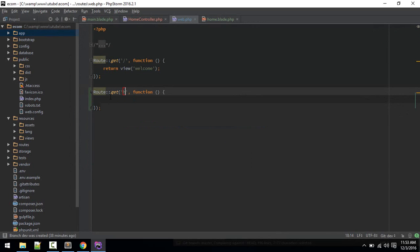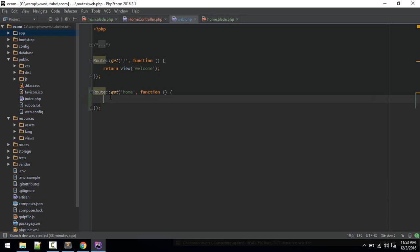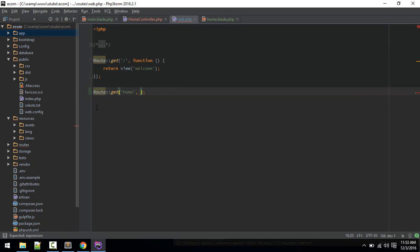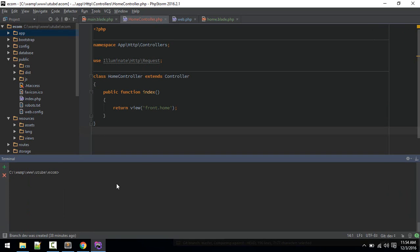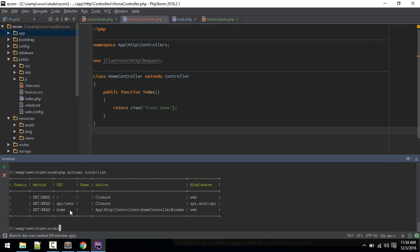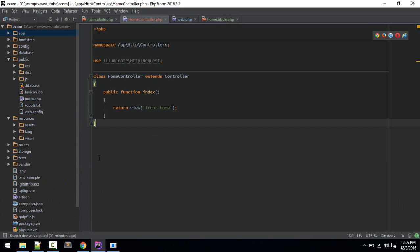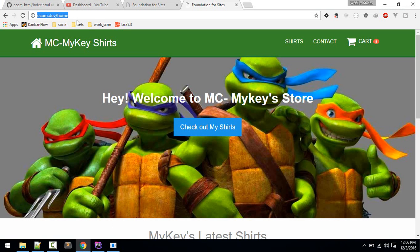This will be home and we'll define this like so, home controller at index. You can see what routes are available, PHP artisan route list. We got this home route, let's test this in browser.